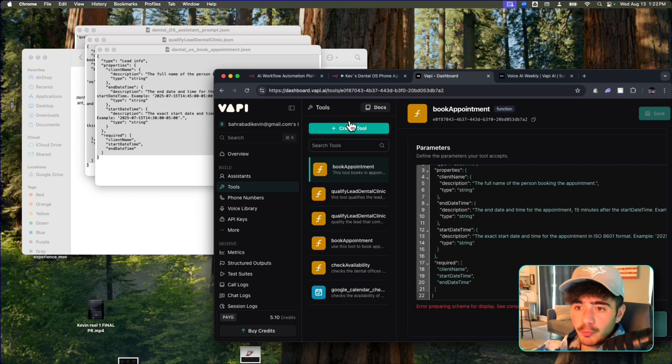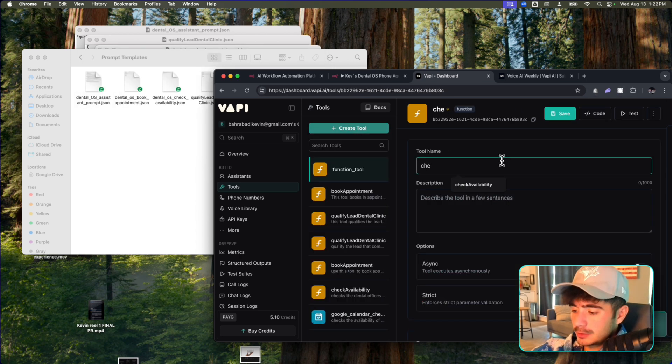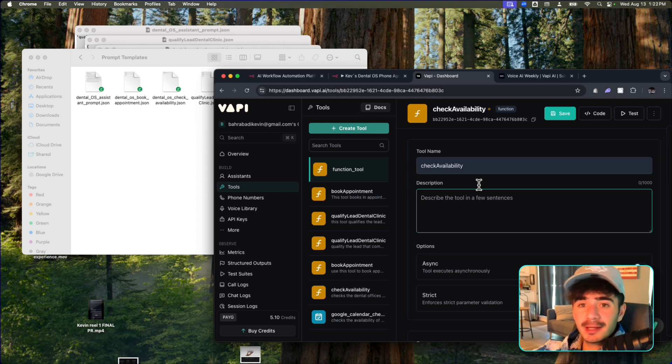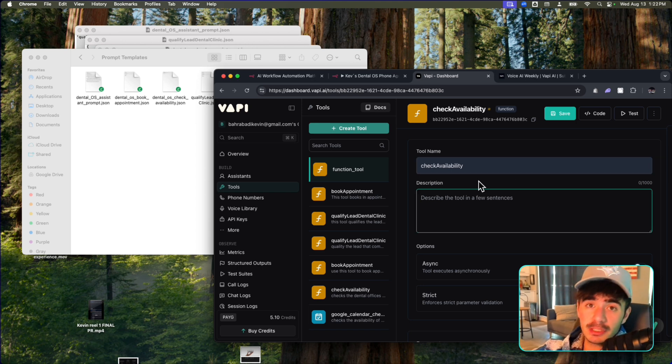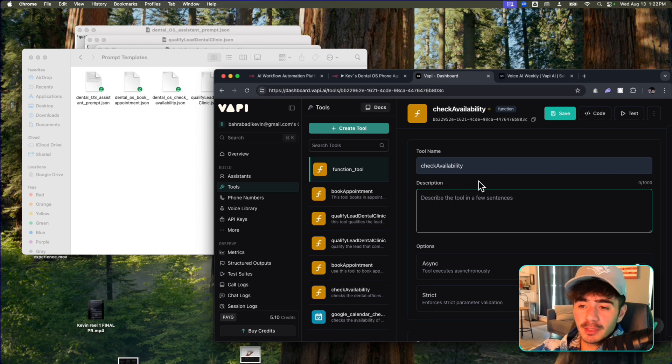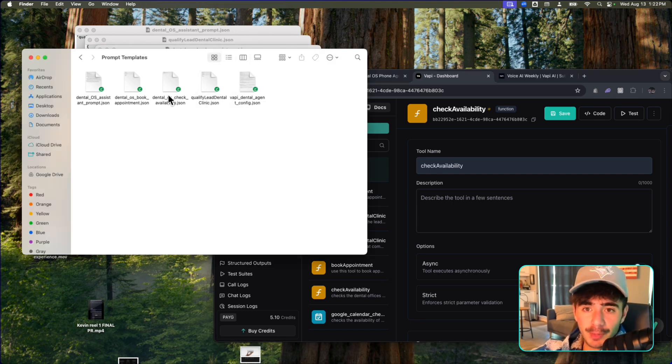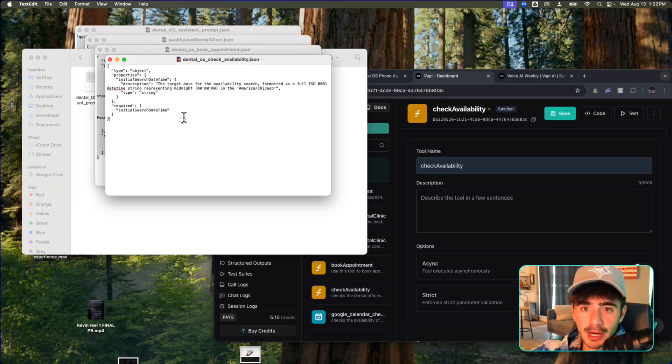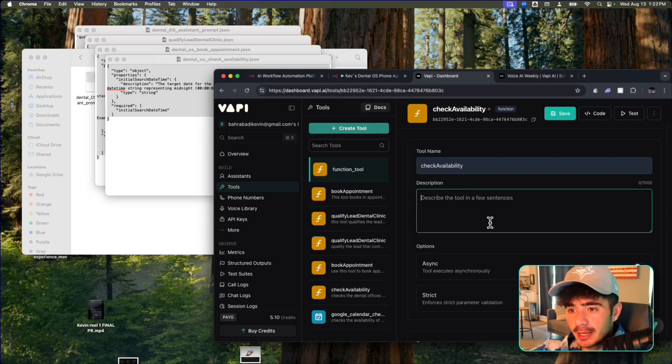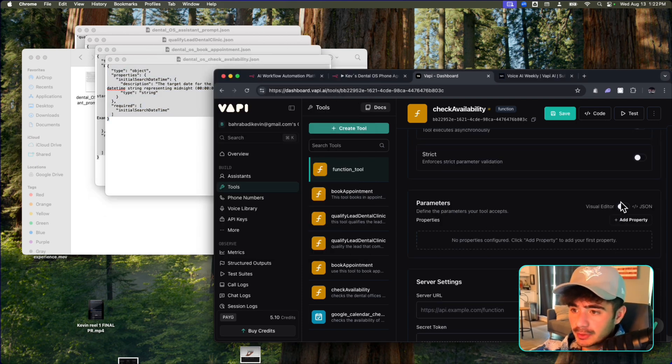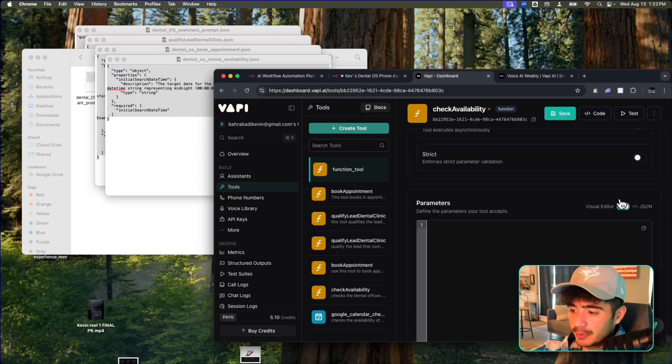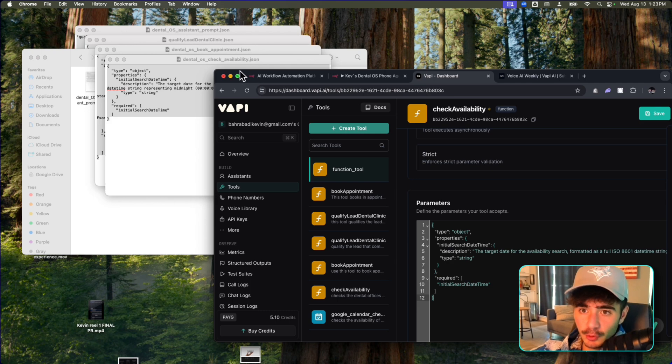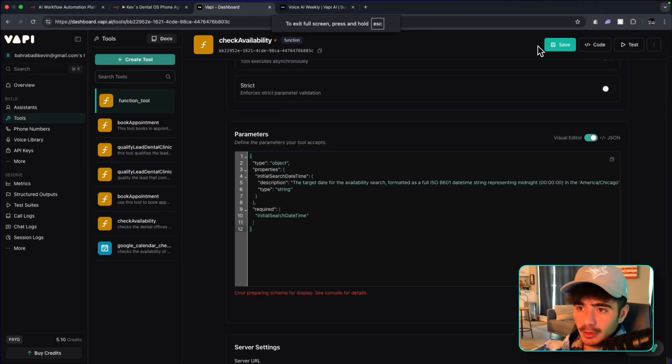And now we just have to add one more tool. And this tool is the Check Availability, which is going to actually check the schedule of your clients to actually see what times they have available for this new appointment. And so we're going to go back into this prompt templates, and we're going to grab the Check Availability JSON, and we're going to scroll down to the parameters. We'll go to the visual editor, and we'll paste that in. Cool. So now we can open this up. We can click save.